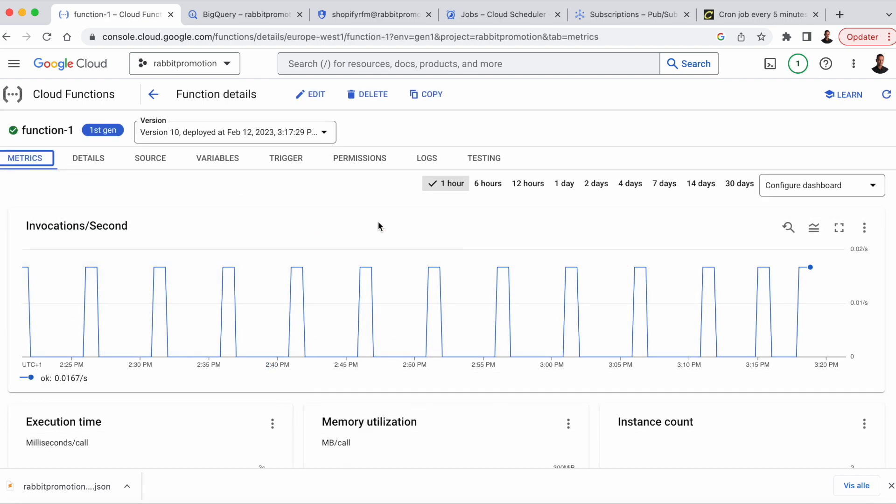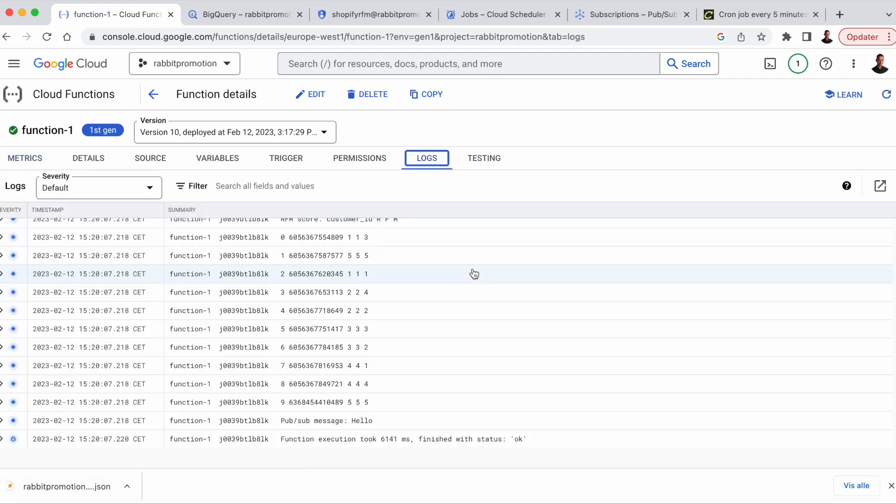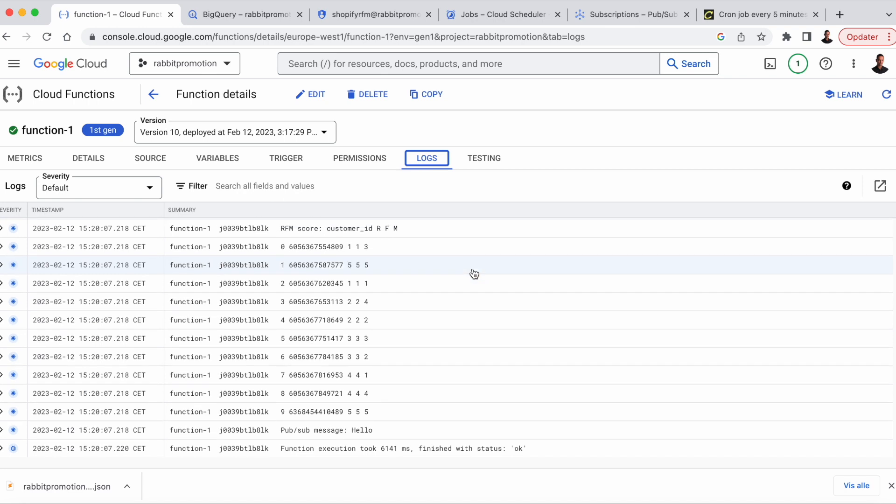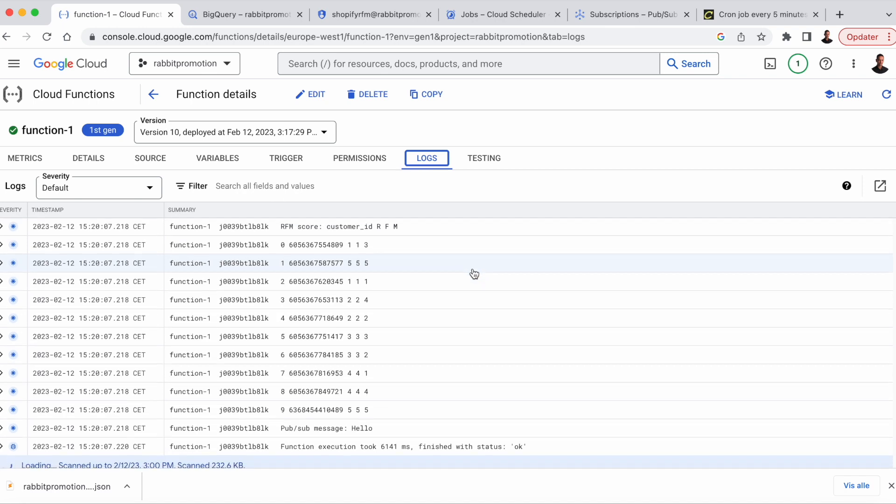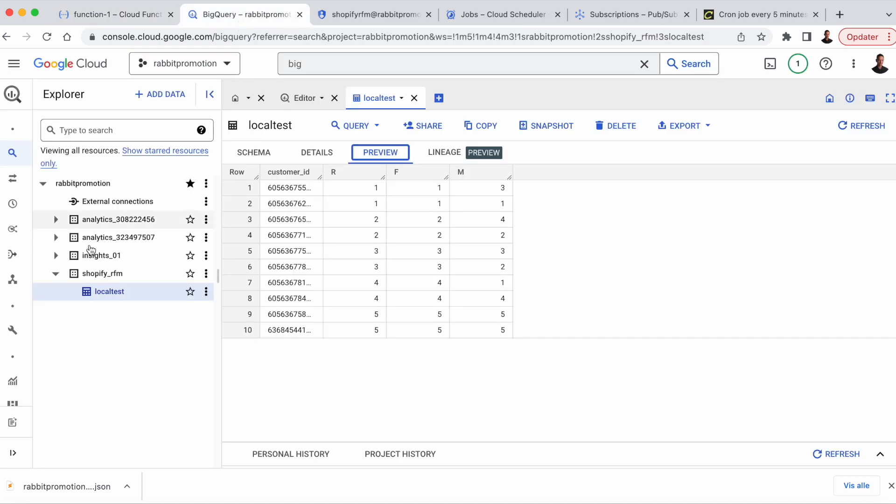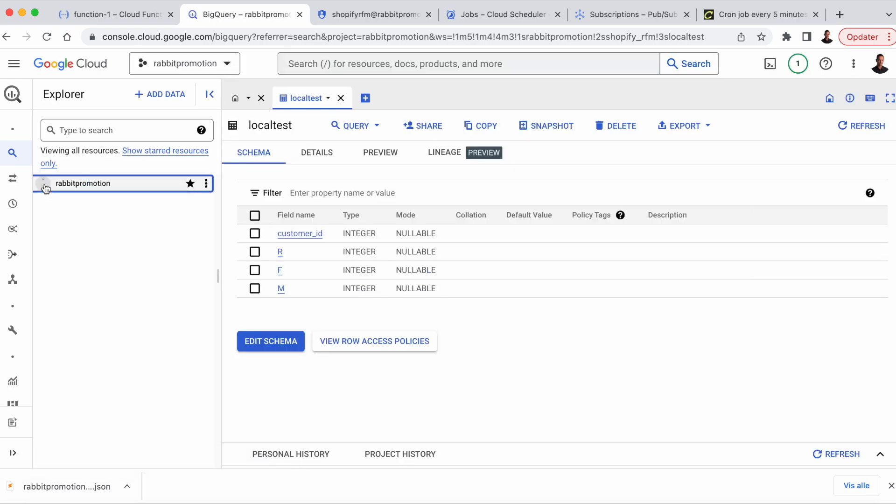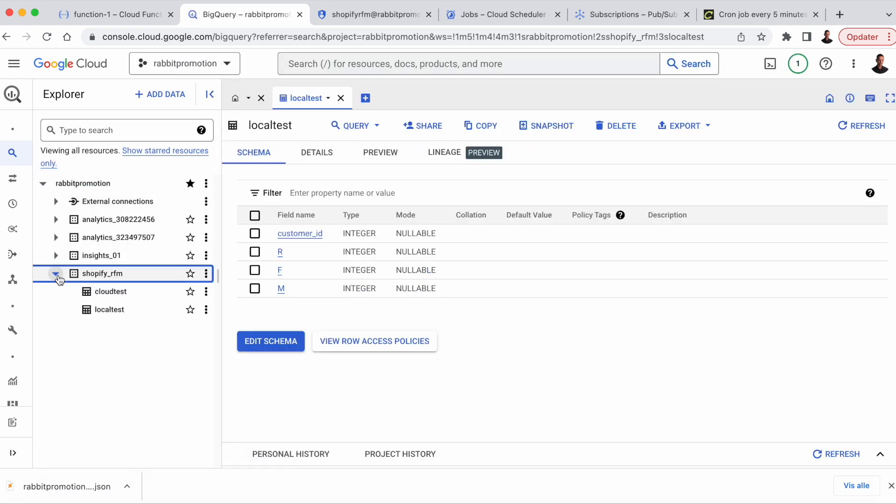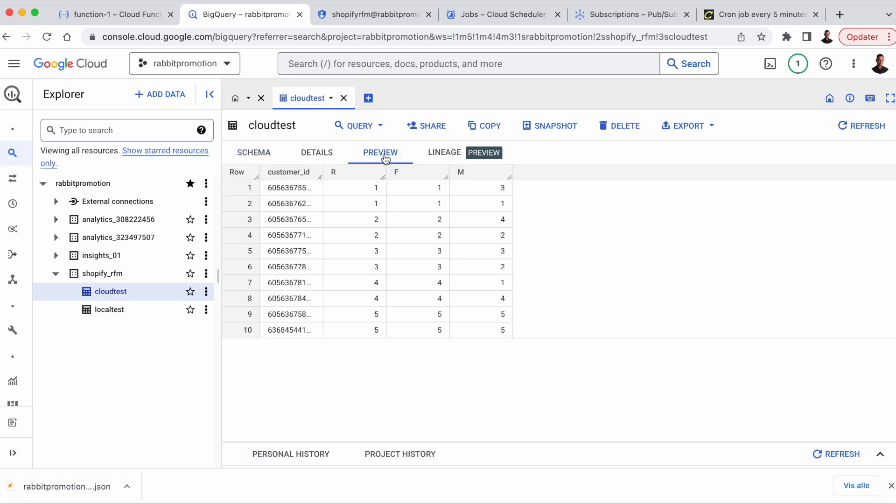Now the updated function is deployed. Let's just check the logs to see that everything is OK. Everything seems to be working fine. So we'll head over to the BigQuery console and see that we have a new table called cloud test. Let's just refresh the browser and have a look at rapid promotion, Shopify RFM. And here we go. There's a new table called cloud test with the RFM segments.